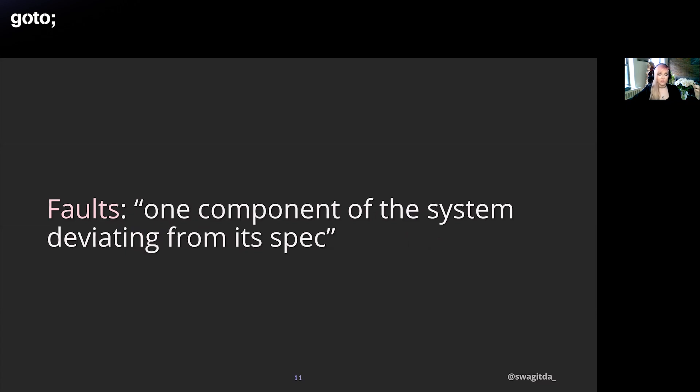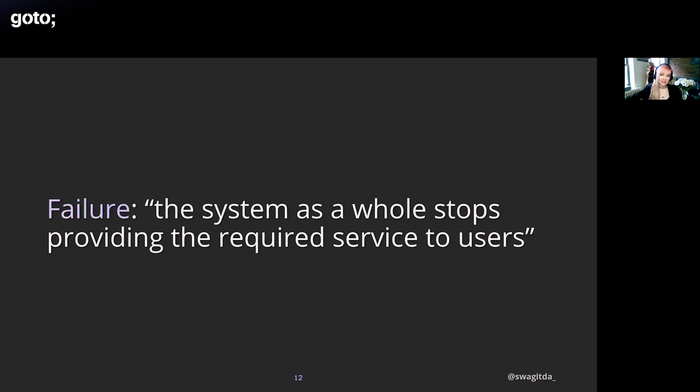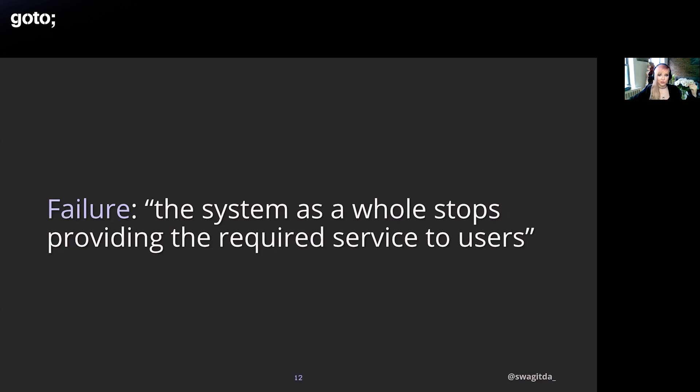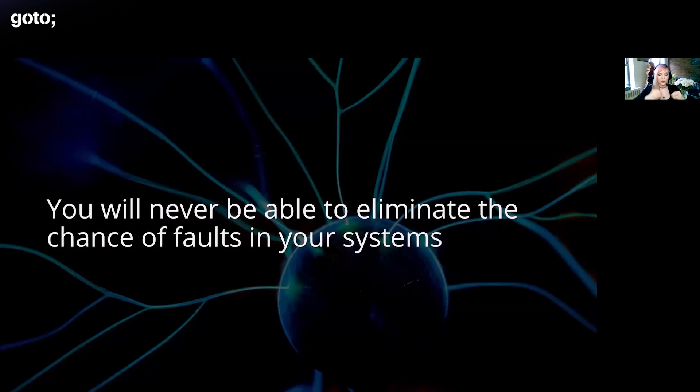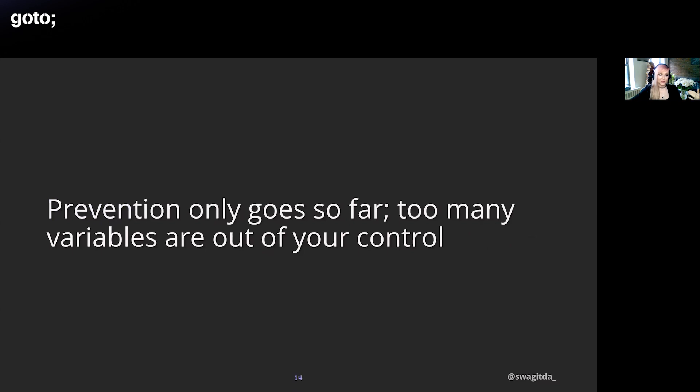Faults are things that can go wrong in a component within a system. As Kleppmann stated, we can't make a system tolerant of every possible kind of fault. I would say some security teams seem like they would try to do that but it's to their detriment. There's a funny example he gives of if we tried to make our systems fault tolerant to a black hole swallowing the earth, you'd have to have space-based web hosting, which is pretty unlikely. Failure in contrast is when the system as a whole stops providing the required service to users. Faults can cause failures. There are often multiple faults that conspire into a single failure. Really important to understand is you will never, not at the heat death of the universe, be able to eliminate the chance of faults in your systems. This is just the reality of complex systems.